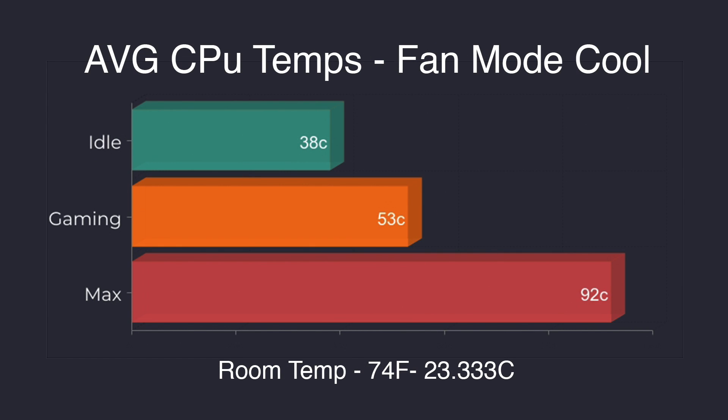When it comes to CPU temps, this really isn't that bad given that we have such a small form factor. At idle, 38 degrees Celsius. Gaming we averaged 53 and the maximum that I got this to hit while running Cinebench for 10 minutes was 92 degrees Celsius. And the thermal throttle limit is set at 95 so we actually didn't hit it even running that for 10 minutes.